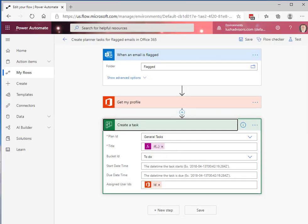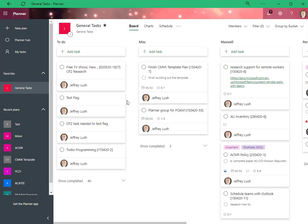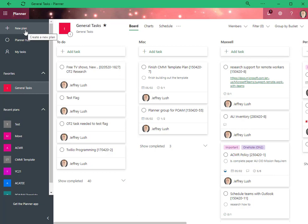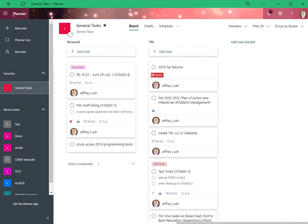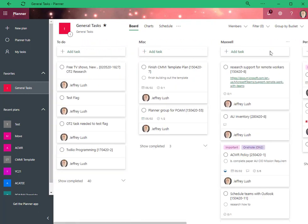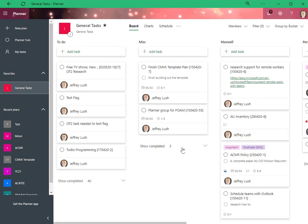And then I don't mess with that. But where do we want to put it? What bucket? Well, inside a planner, there are multiple buckets. So you can see here general tasks, which is a plan, which we'll talk about in a moment, to do, miscellaneous, Maxwell, personal, TM. So those are all tasks within this planner group, right within this plan called general tasks.